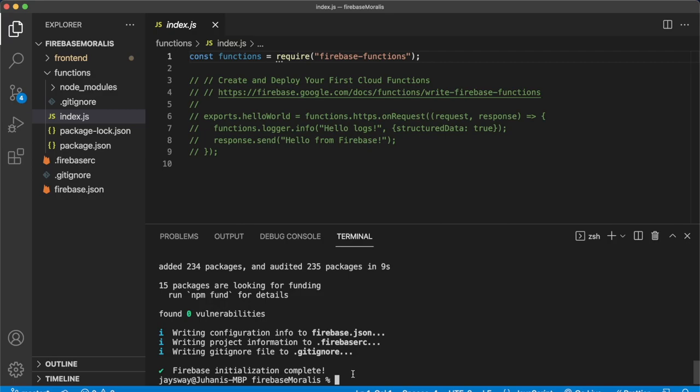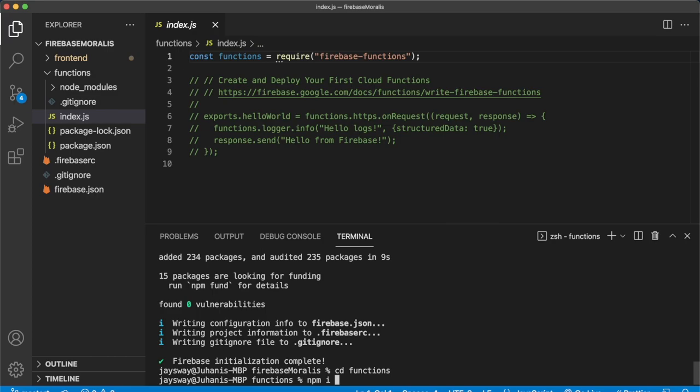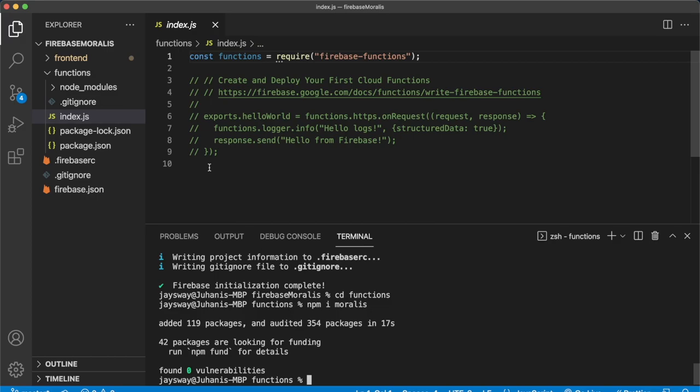Beautiful. So now Moralis is installed for our Firebase cloud functions. And we can remove all the comments and go ahead and add Moralis as a requirement for the script. So we create this variable called Moralis, which is requiring Moralis.default.